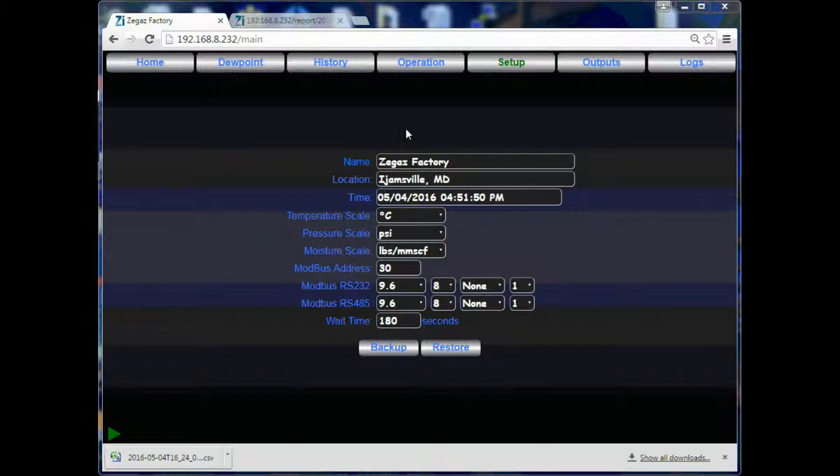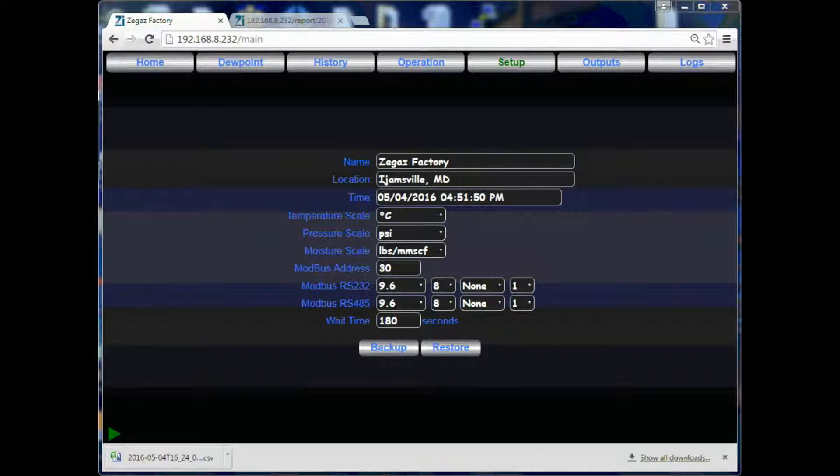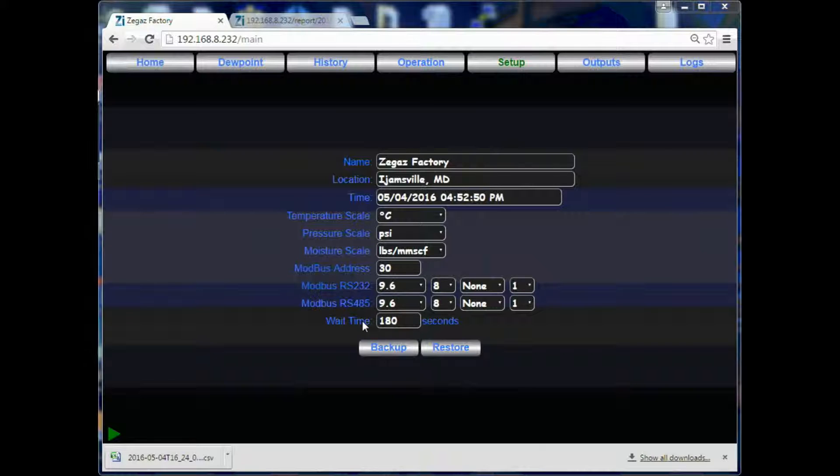On the setup page, you will be able to enter in your user information, adjust your date and time information, and select your units of measurement. You will also be able to adjust your mod bus settings, as well as increase the wait time in between cycles.